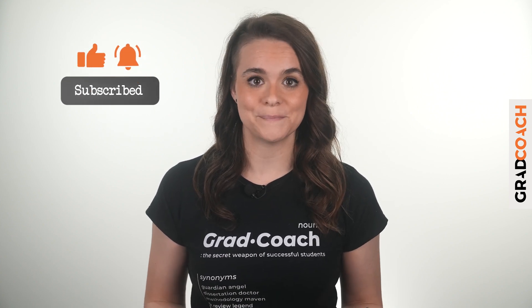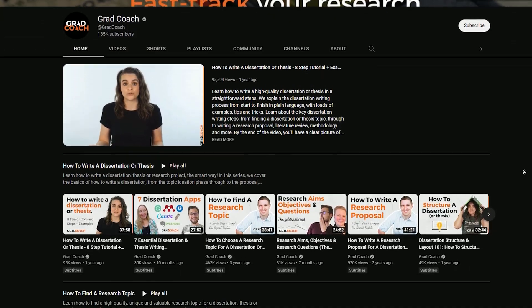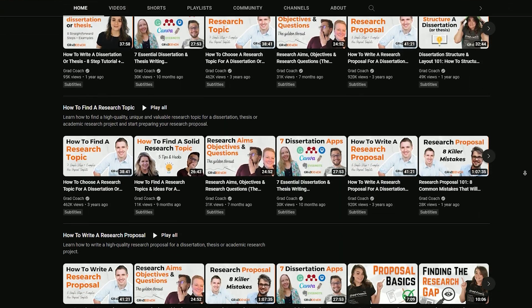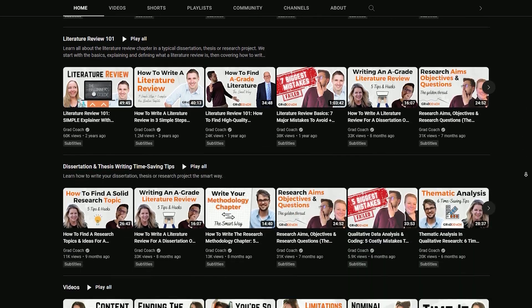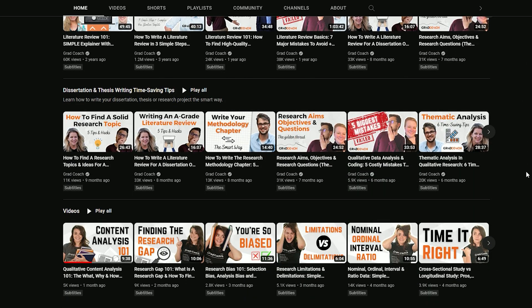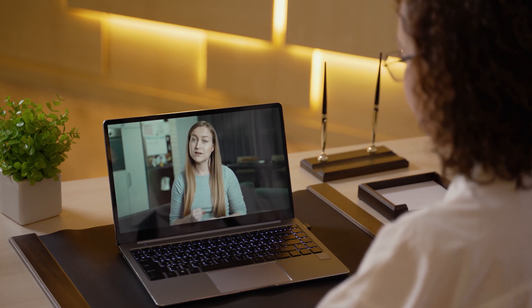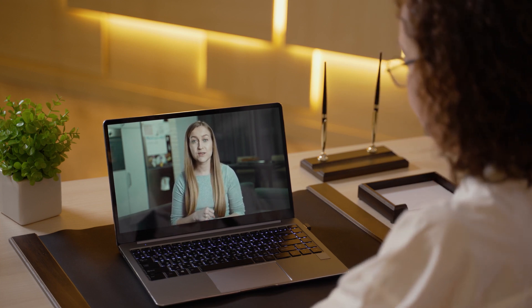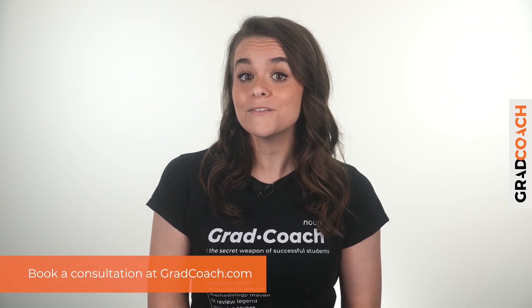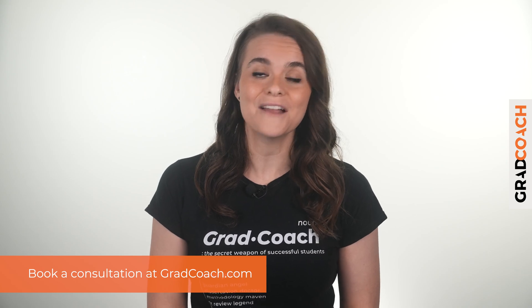If you got value from this video, please hit that like button to help more students find this content. For more videos, check out the Grad Coach channel and make sure you subscribe for plain language, actionable tips and advice regarding all things research related. If you are looking for one-on-one support with your dissertation, thesis, or research project, check out our private coaching service where we hold your hand throughout the research process step by step. You can learn more and book a free initial consultation at gradcoach.com.